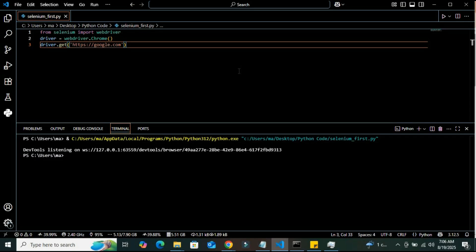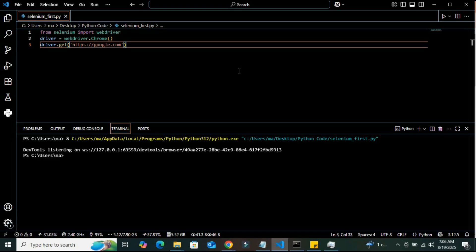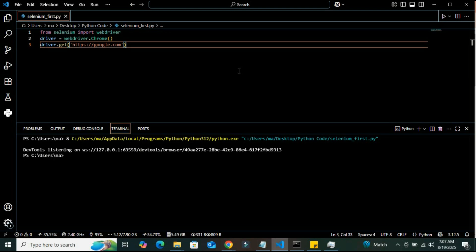That's it. This is our simple test program. The purpose of this test program is to check that our Selenium setup is working properly. In the next video, we will build a real automation script using Selenium. So make sure to subscribe and hit the bell icon. If you have any questions, drop them in the comment section. Thank you very much. See you in the next video.